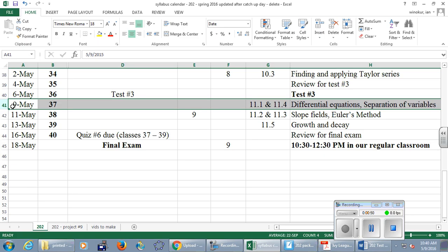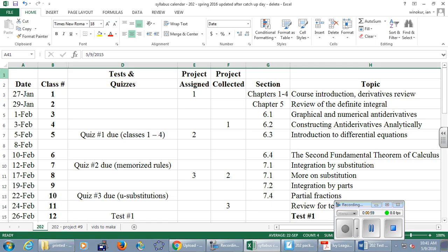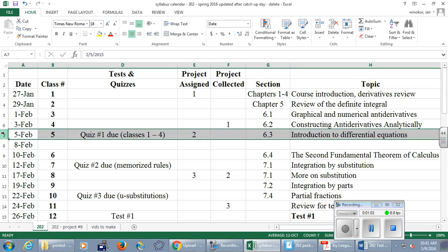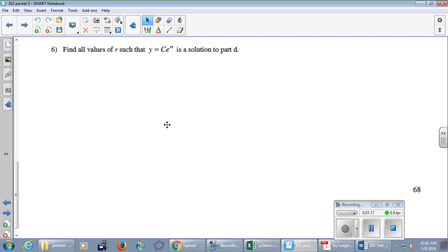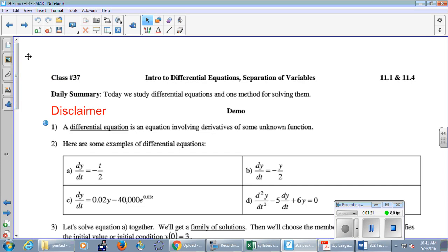The topic for this week is differential equations. You might recall early in the semester we spent one day talking about differential equations — we were just scratching the surface. This week it's all about differential equations. Any questions on the calendar? We're on the top of page 56 with our daily summary.